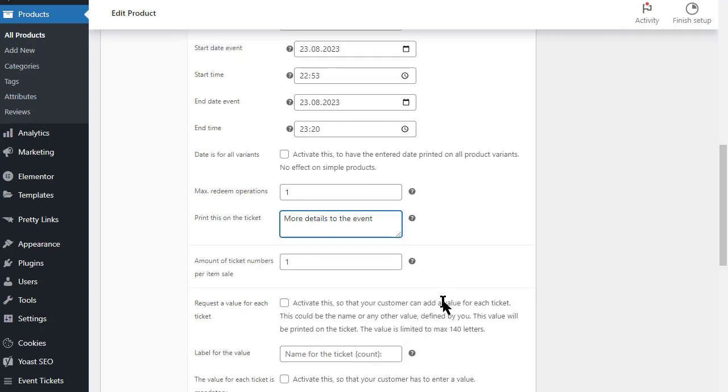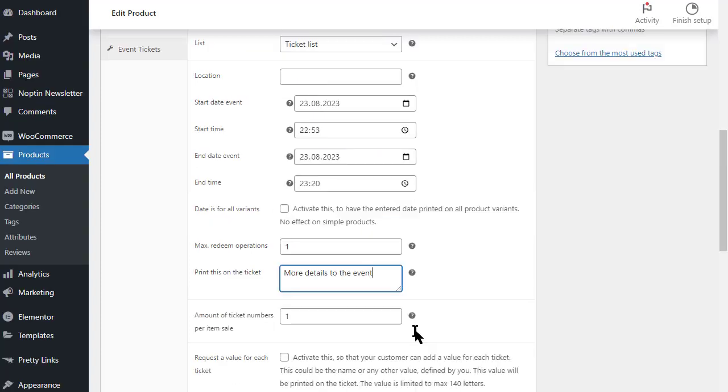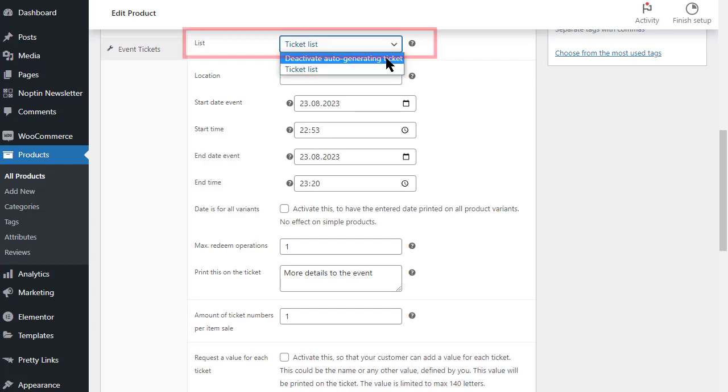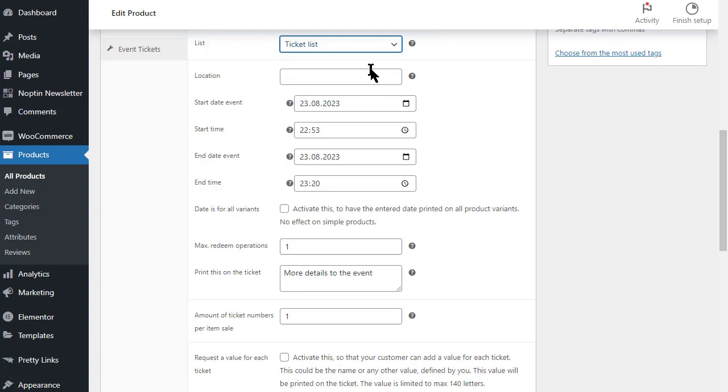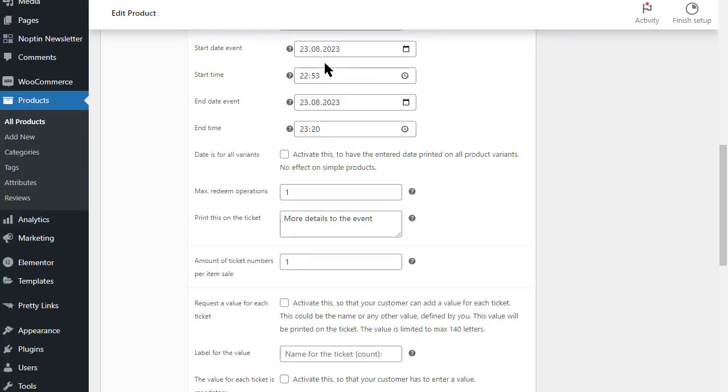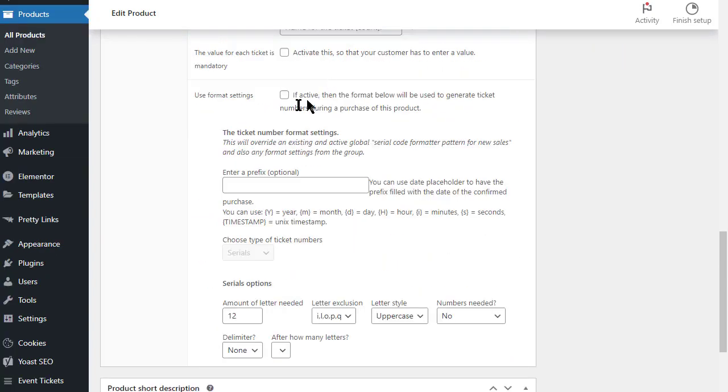During the installation a ticket list is already created. The generated ticket numbers are stored in the list. This list must be assigned to the product. If you want to have a specific format for your ticket numbers, you can set it here. In the options you can also set a global format for all your tickets. That's all.